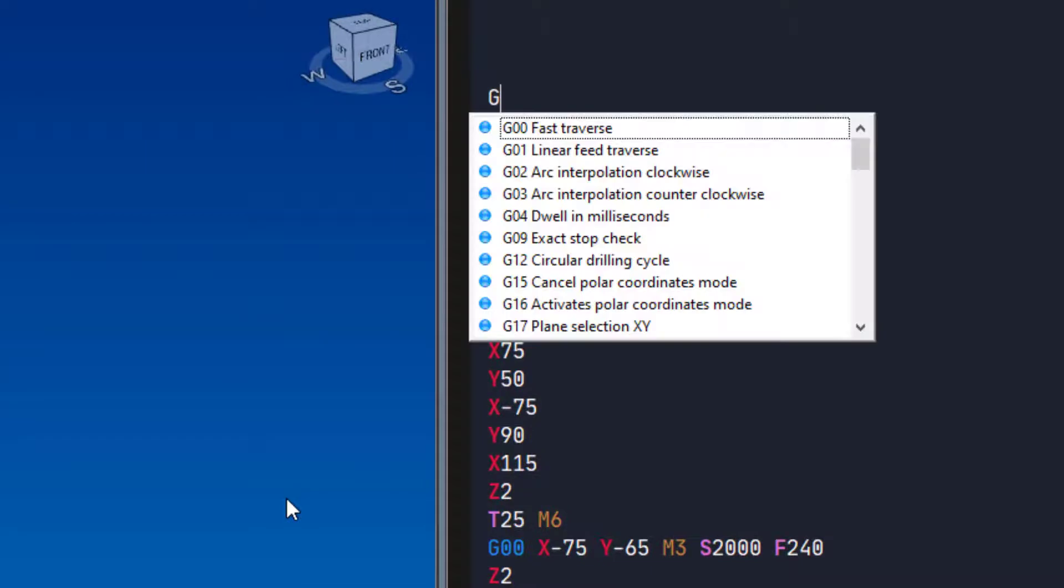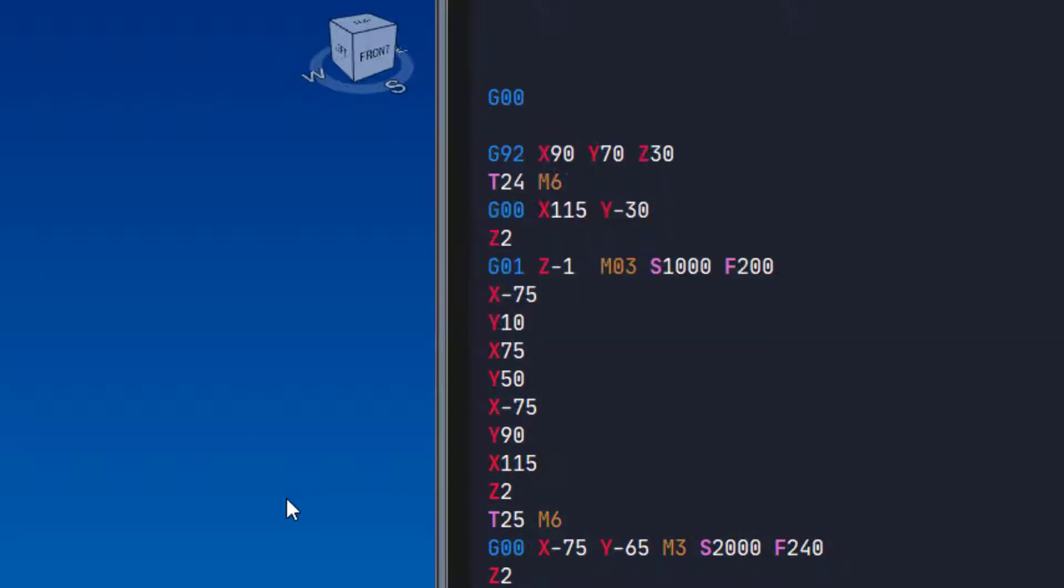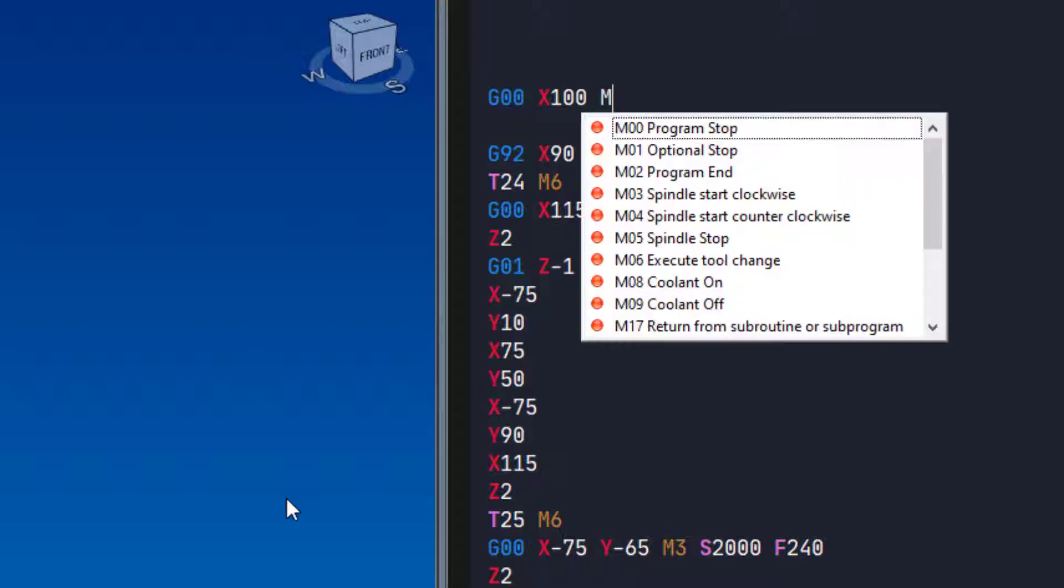While typing code, you will see pop-up windows with help. You can either ignore them by continuing to type normally, or you can use them to find the code you are looking for.